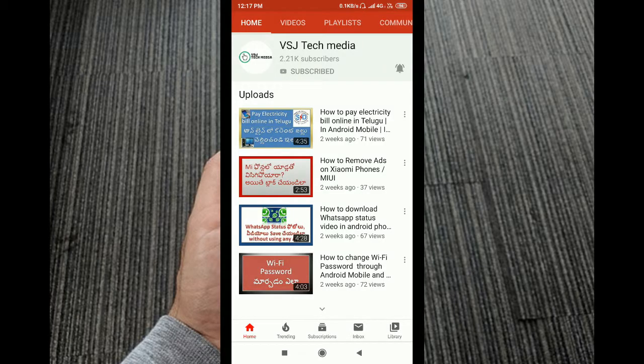Hi friends, welcome to my channel. Today we are going to talk about the first important topic. The topic is a feature of WhatsApp — the fingerprint lock.